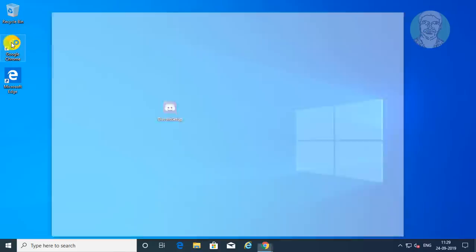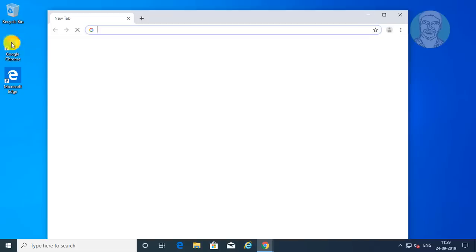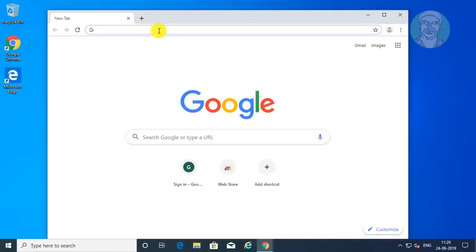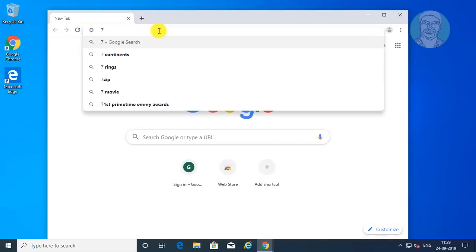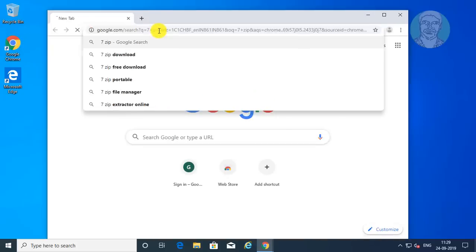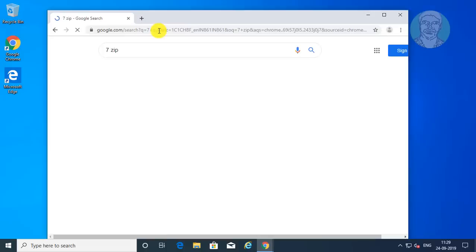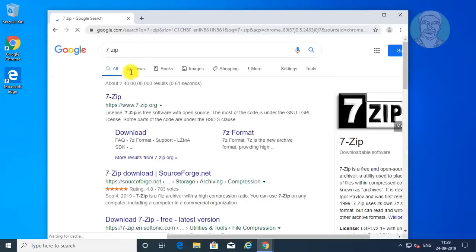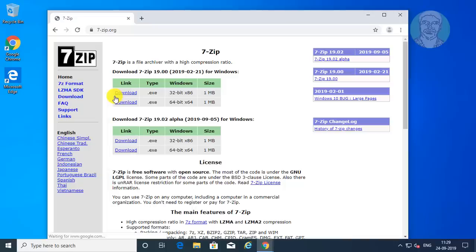Open your browser. Type 7-Zip in the browser search bar. Click 7-Zip, then click Download.